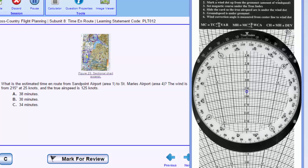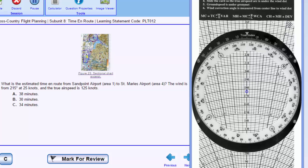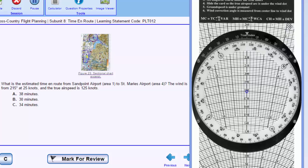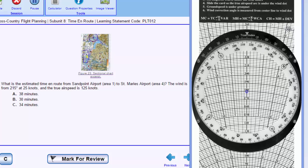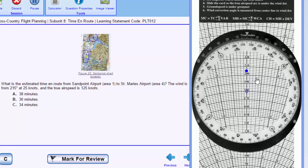We'll position our grommet over any one of these lines because the arcs are all equidistant, and we'll mark up 10, 20, 5 knots and make our wind vector. I like to draw a line representing our wind.